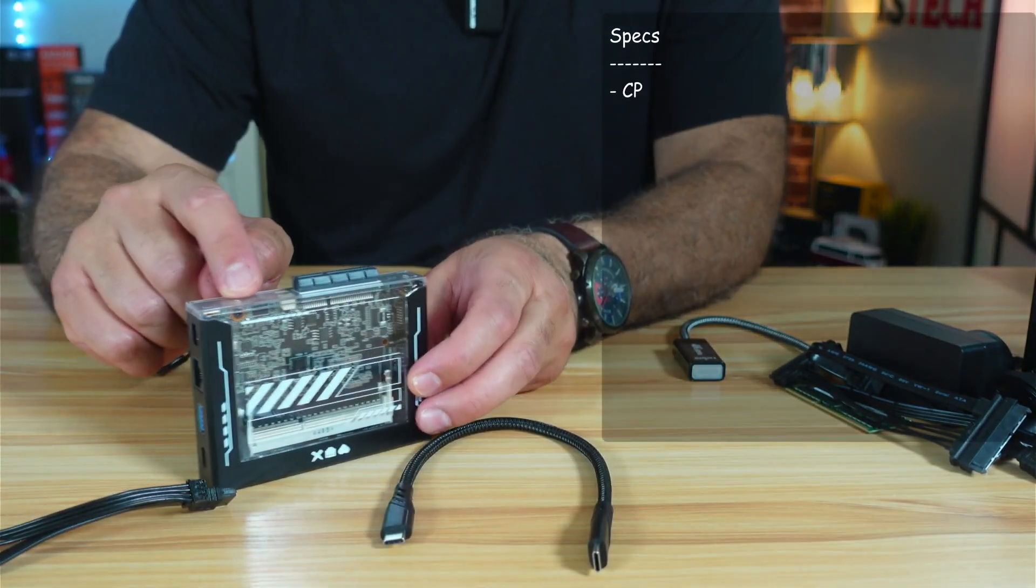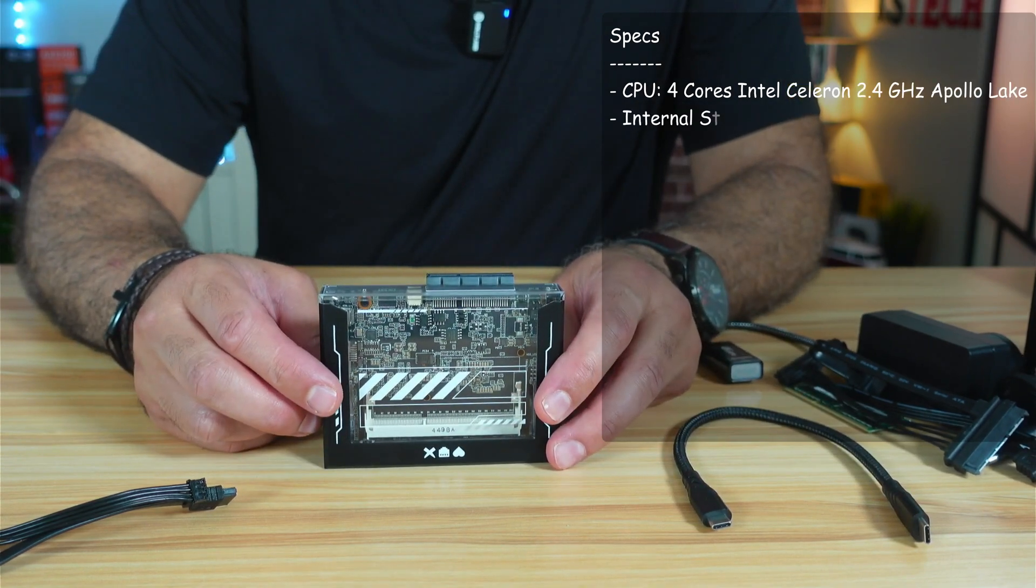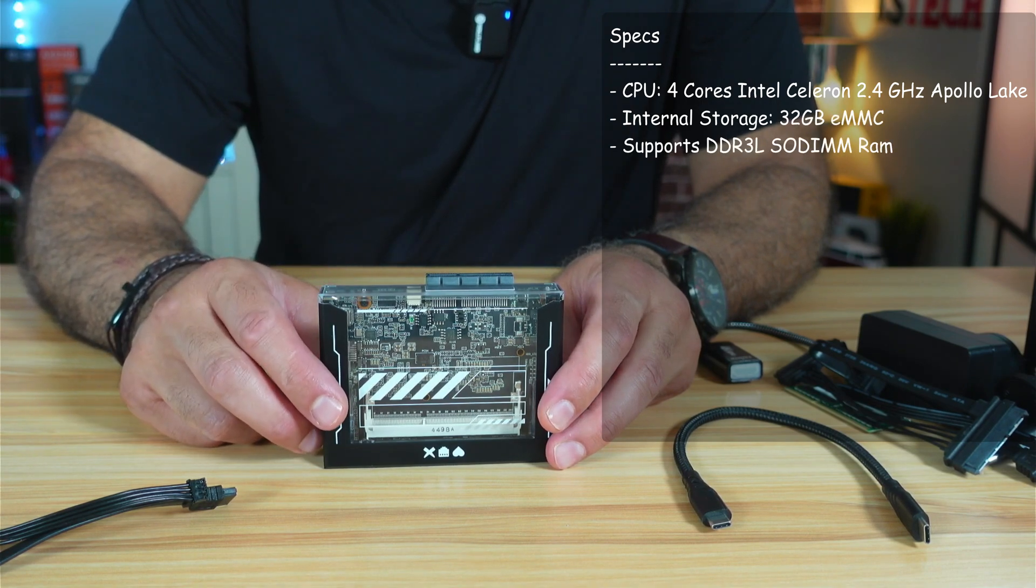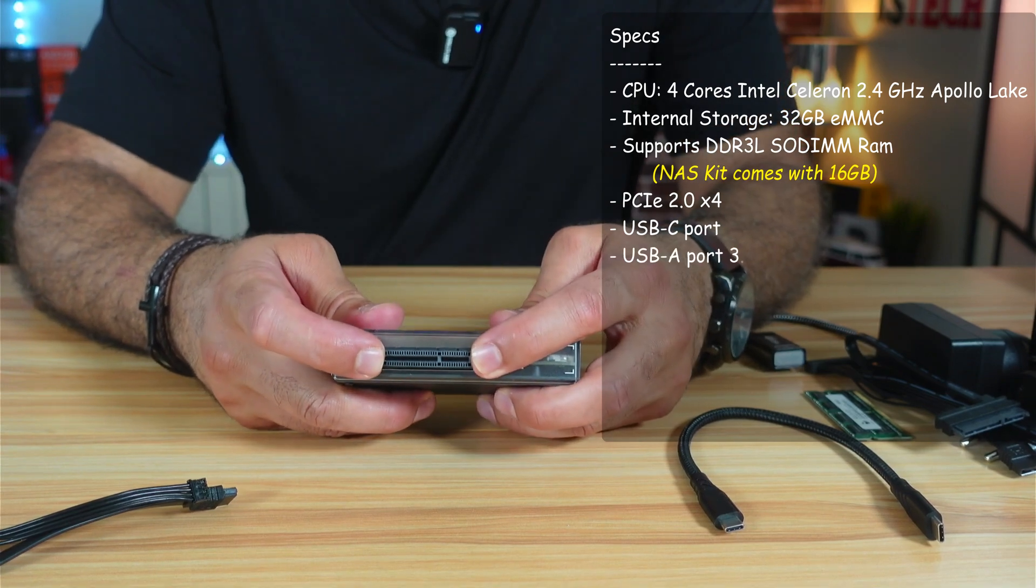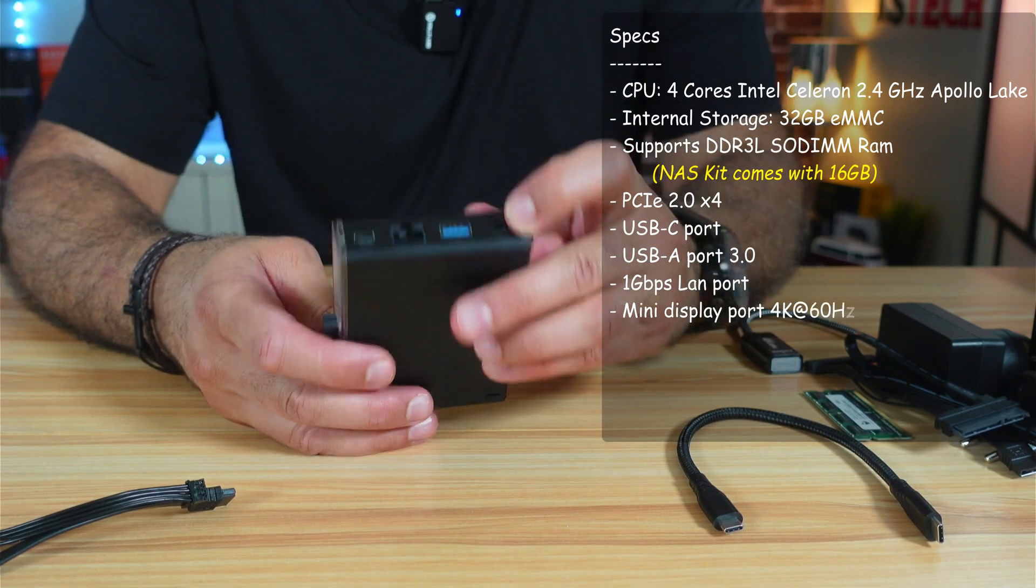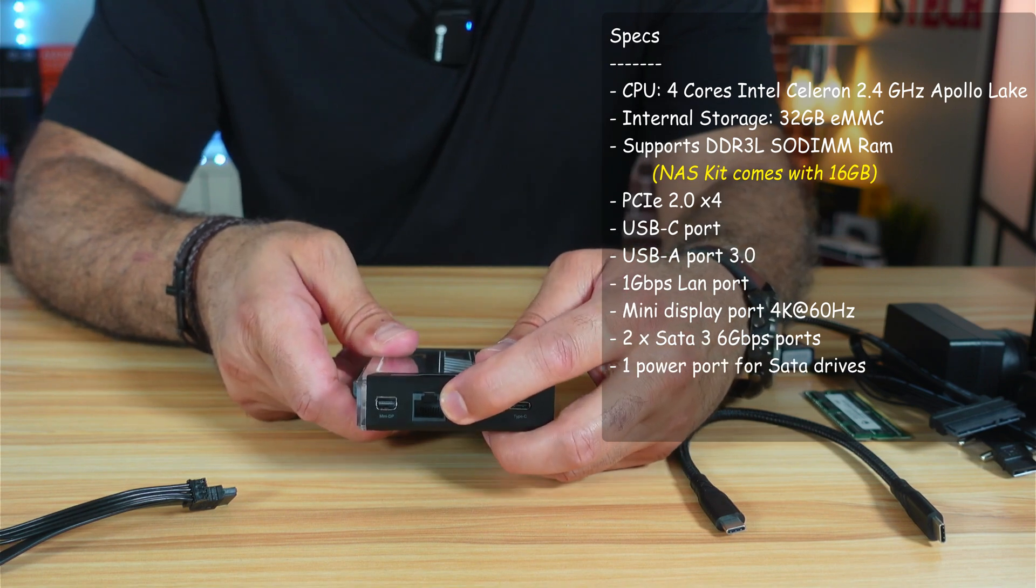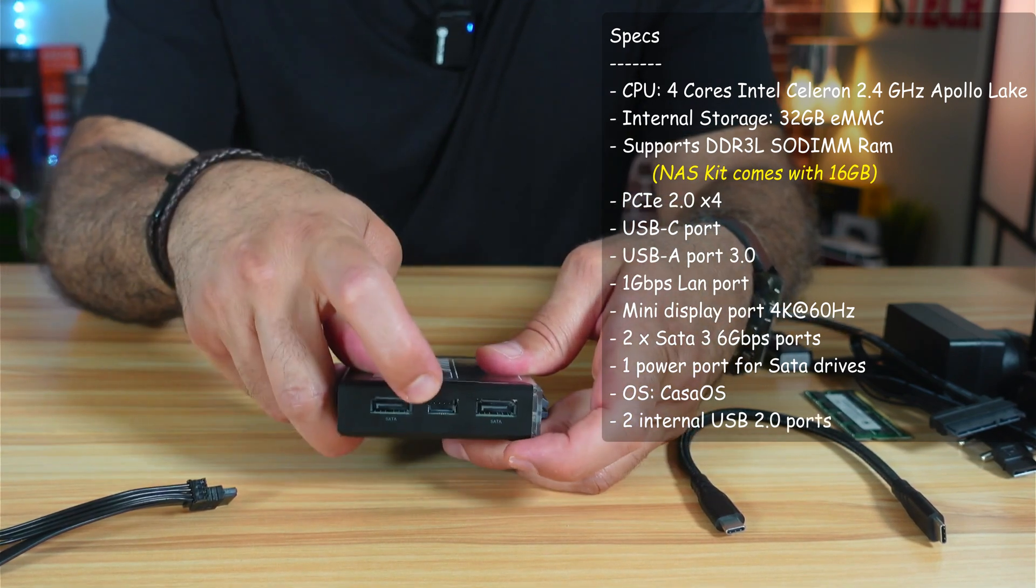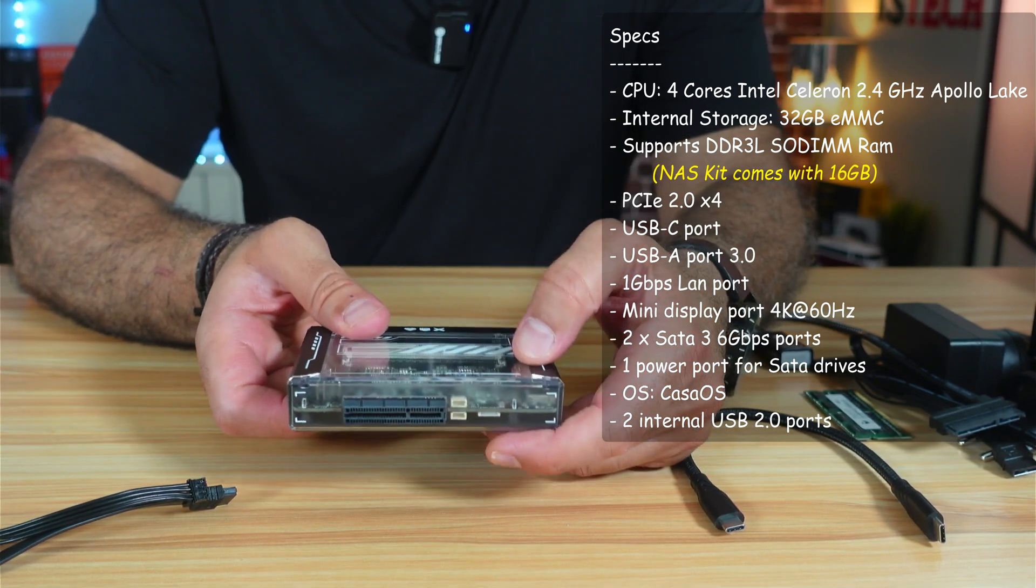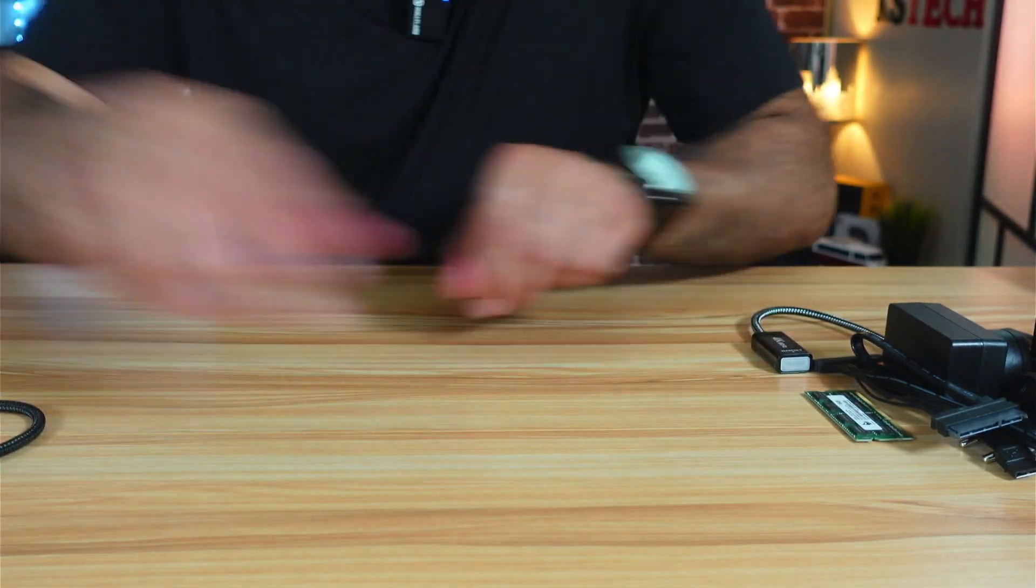The specifications of this Zima Blade server is that it has an Intel Celeron 2.4 GHz processor and also it has an internal storage that is 32 gigabytes. You can install in it a SODIMM DDR3 RAM. It has as extension PCIe 2 that is 4X and it has on the side USB-C port, USB 3.0 port, 1 gigabit per second Ethernet port and the mini display port. And on the other side it has two SATA ports and this is power for the SATA. Now also internally it has two USB 2.0 ports.